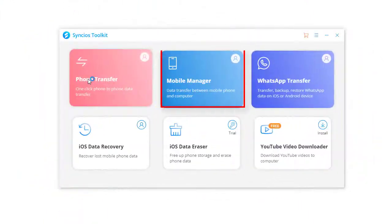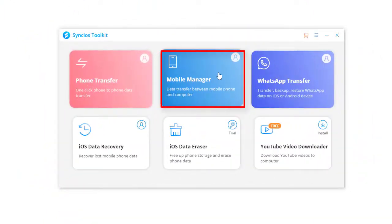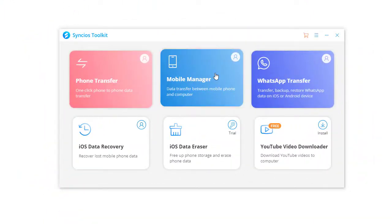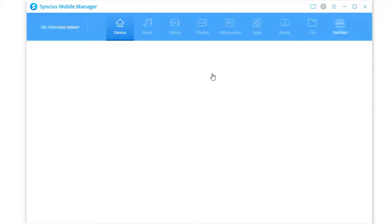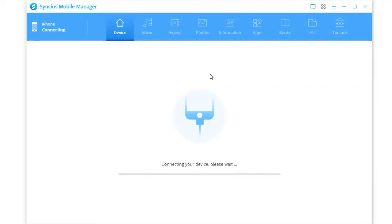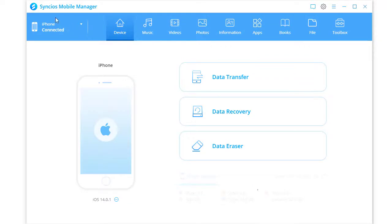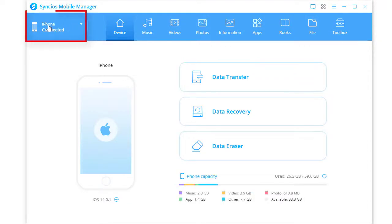Open Mobile Manager and connect both a source device and Samsung Galaxy 21 to computer with USB cables. Check if you are managing data of the source device.